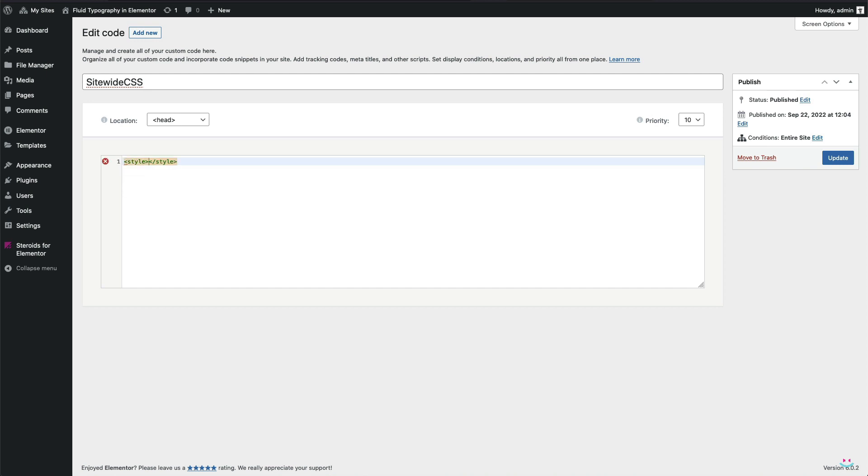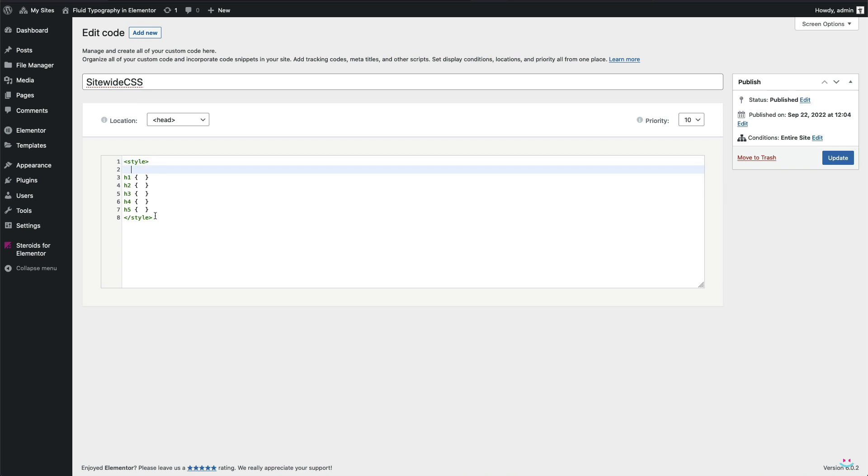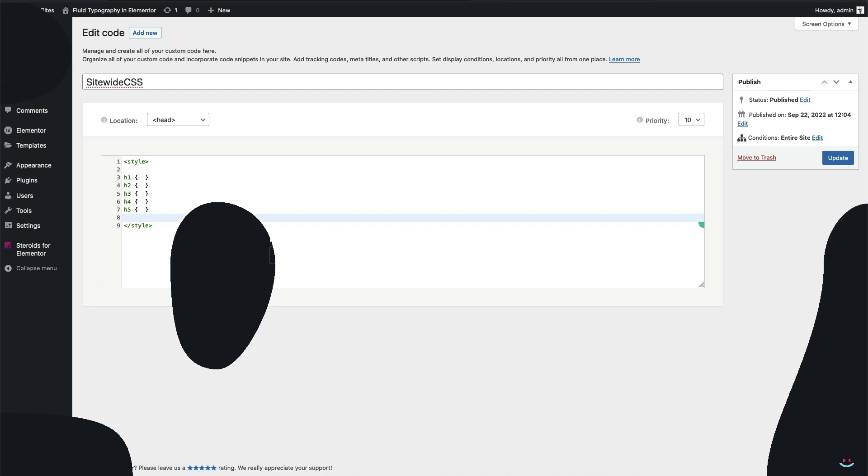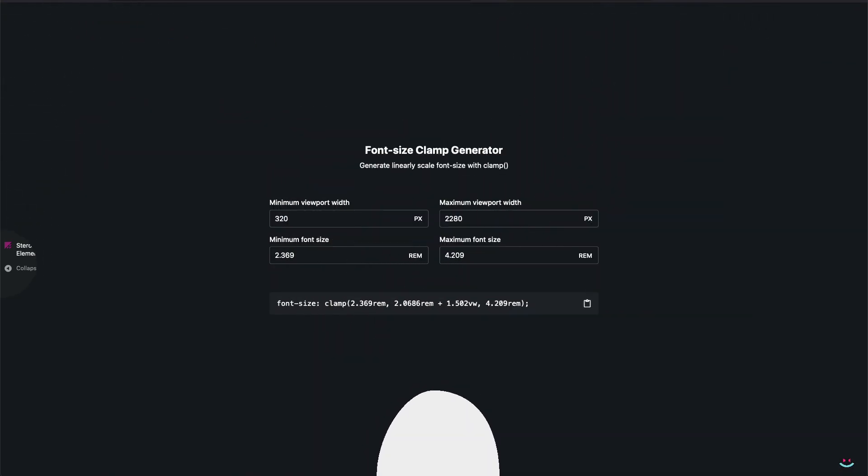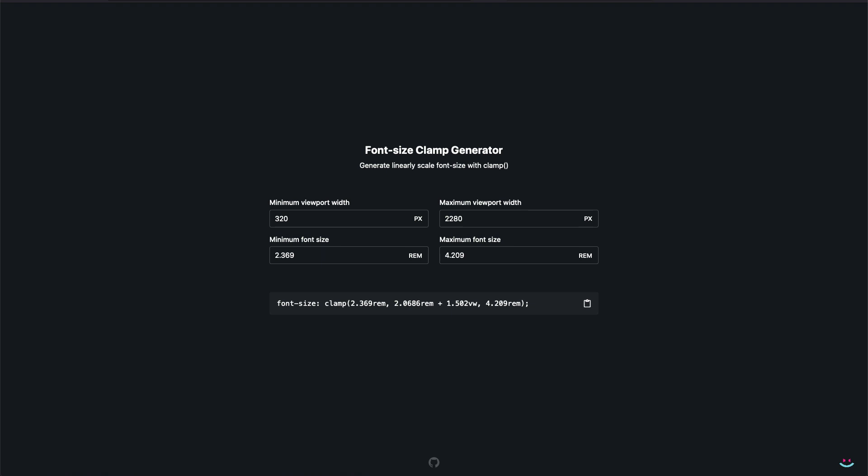Like I have said at the beginning, fluid typography is easy to be done by using the CSS clamp function. So let's see how that function can be partnered up with the font size. Because of the fact that fluid typography does require a certain dose of math, and because I don't want to do any calculations manually, I'll go to another website that does all the hard work for me. The site is named font size clamp generator. You can find that site URL in the description of this video if you like.